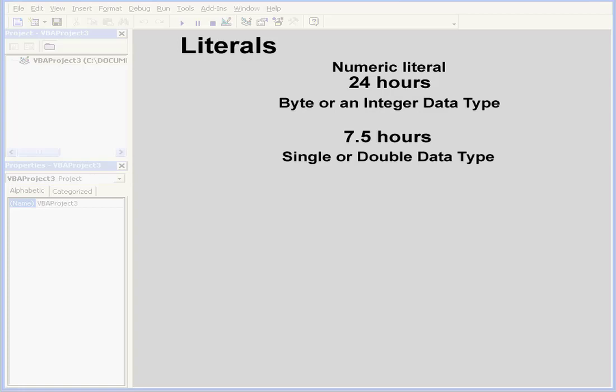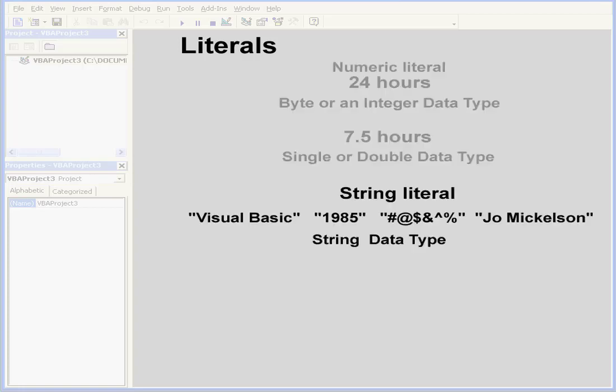However, the Visual Basic string literal is represented by the string data type, and it's placed inside quotation marks. As you see, the number 1985 is a string literal. It's simply text without numeric value. But Visual Basic can convert this string literal into a numeric literal.